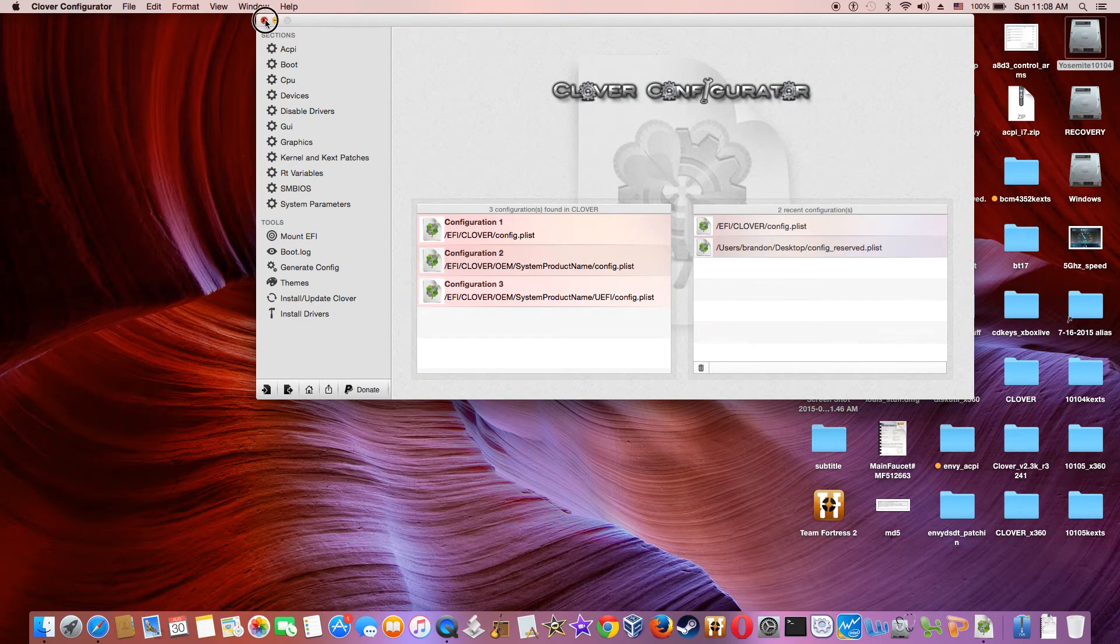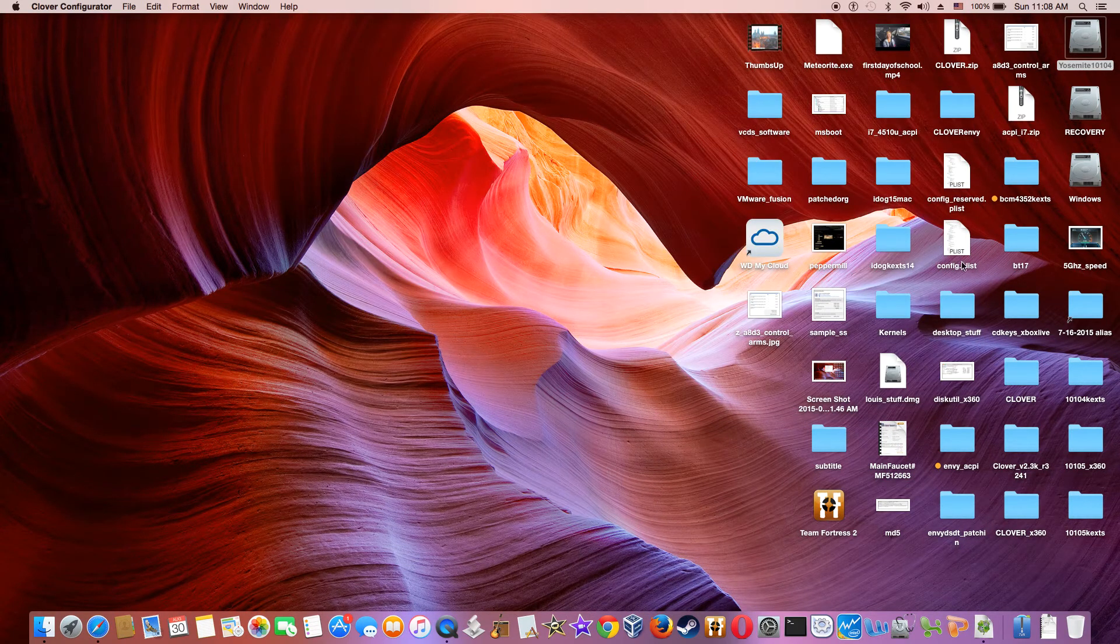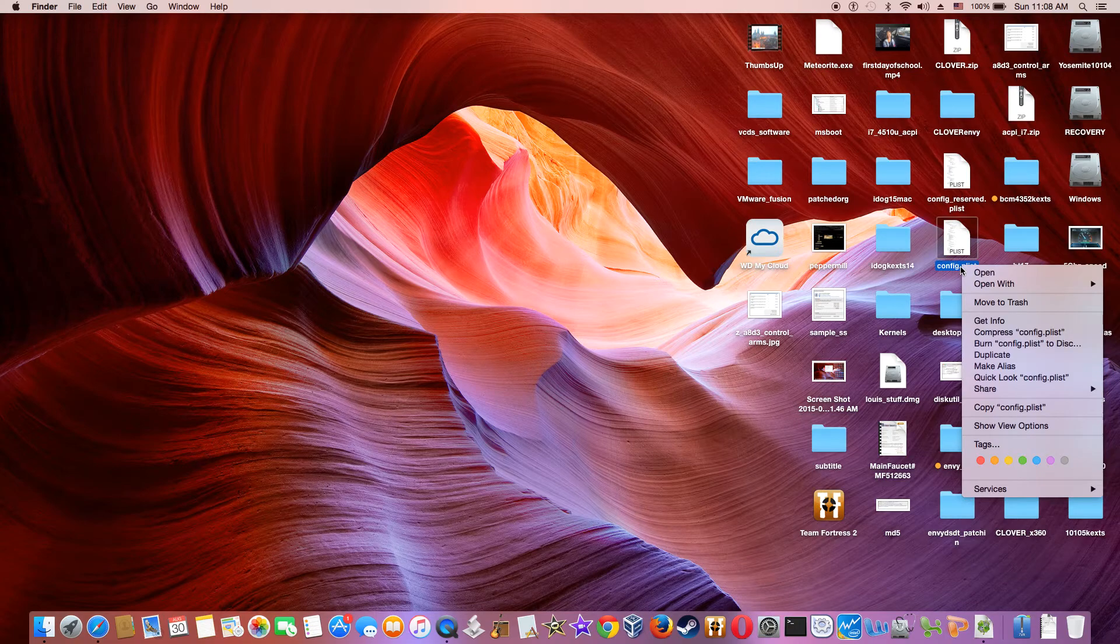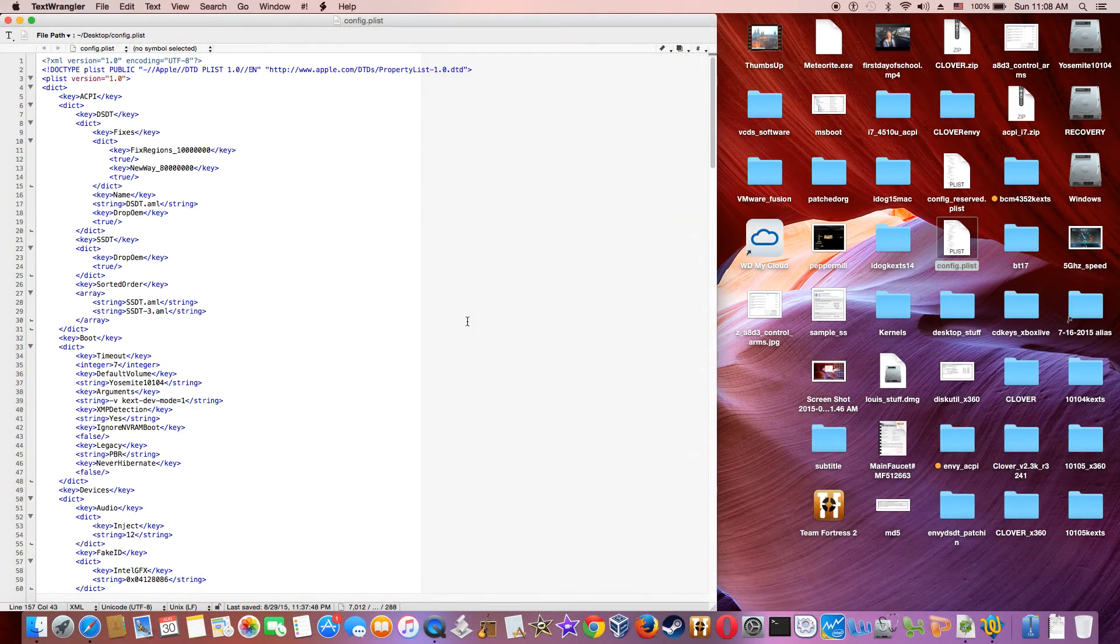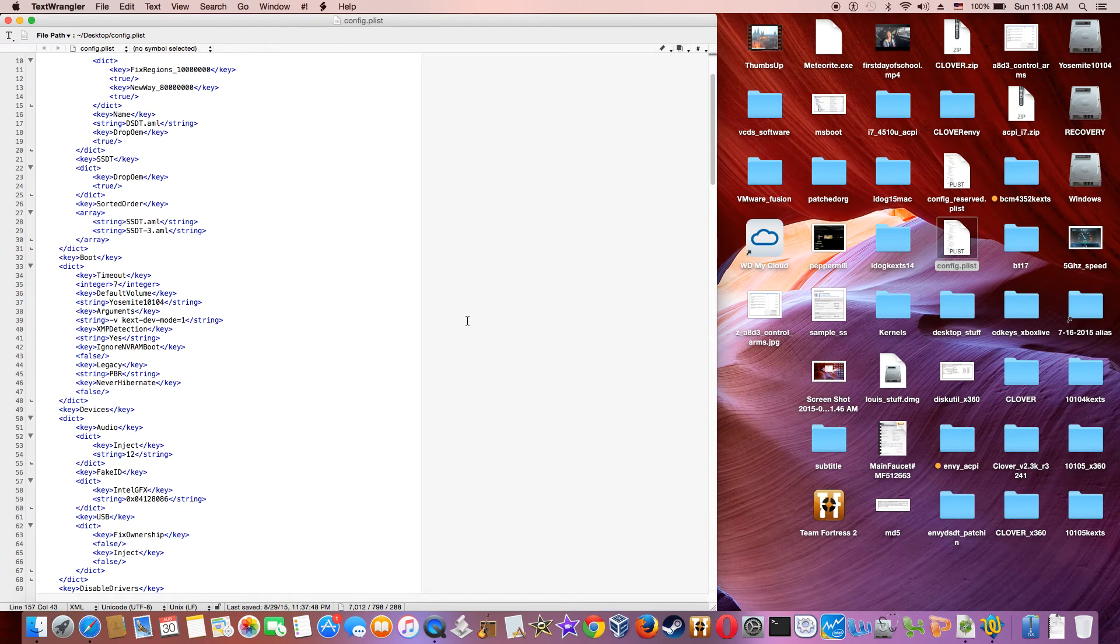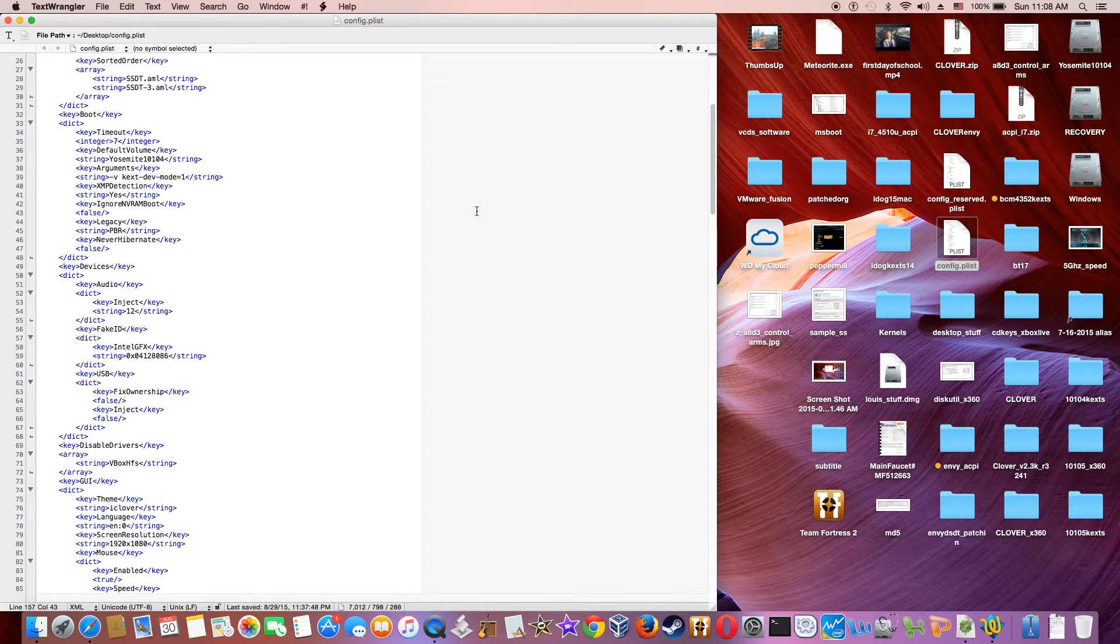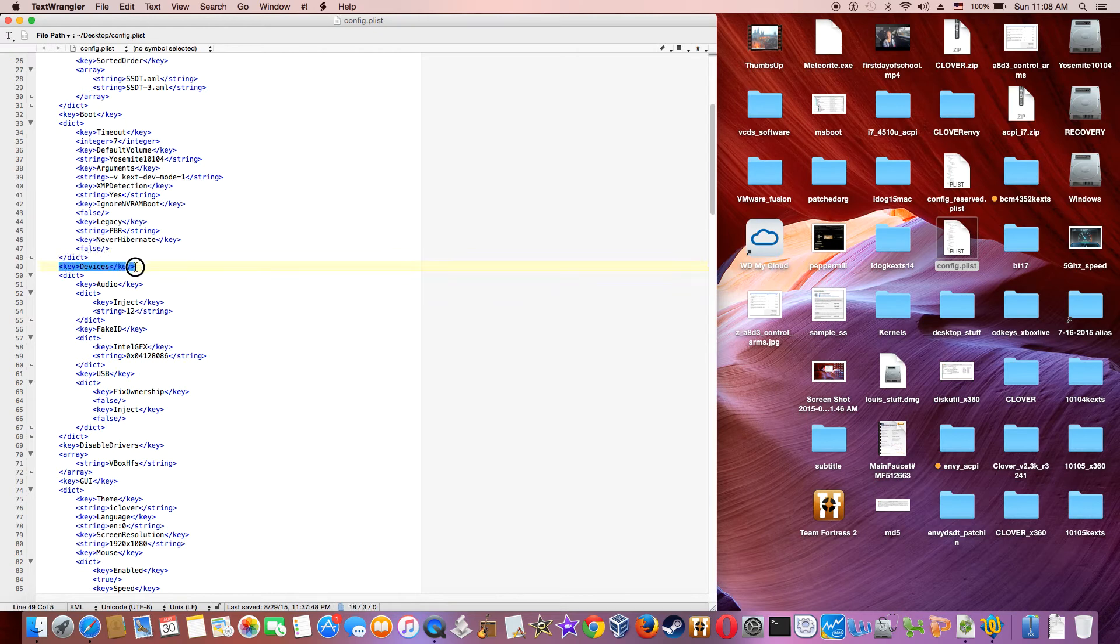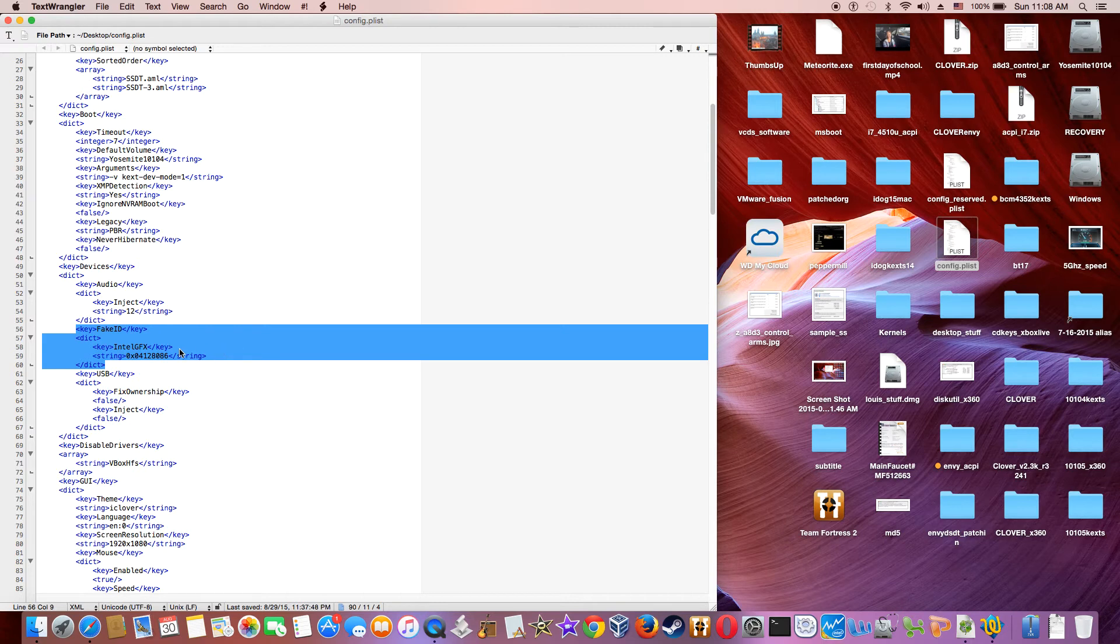So actually I have a config file right here. Now in the config file, under device, you have to add a fake ID. This one. And it has to be 0412 8086.